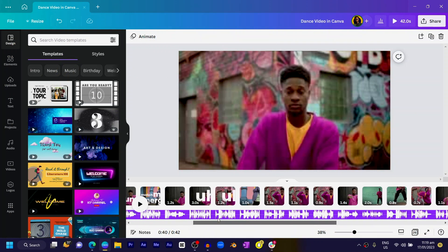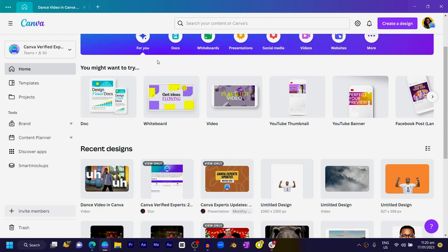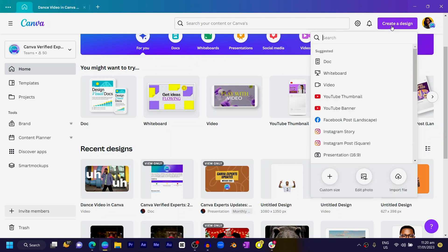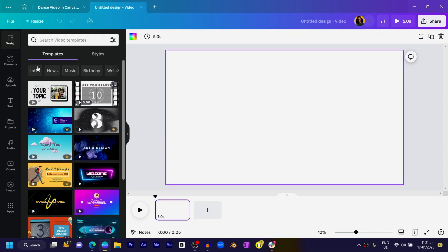Let's start afresh. From the home page, locate the 'Create a Design' button and search for video. When you click on it, Canva creates a blank canvas so you can start with all your video editing. Before we create any video, there are a few things you need: the first is your video, and the second is a background audio to add some vibes. Once you have these two things, you can edit your video according to your liking and preference.